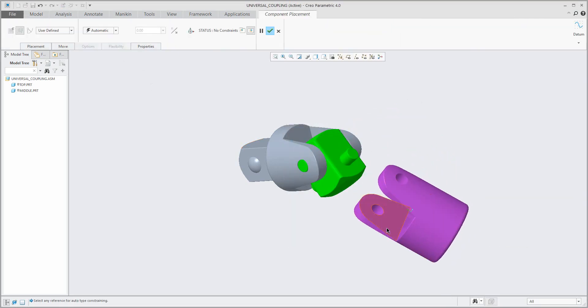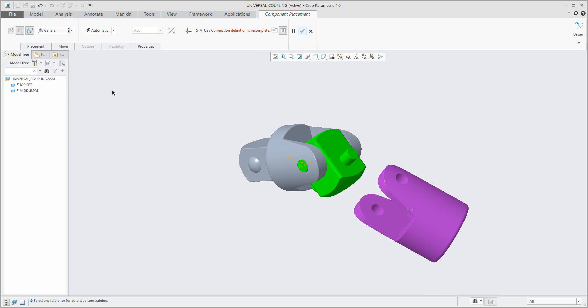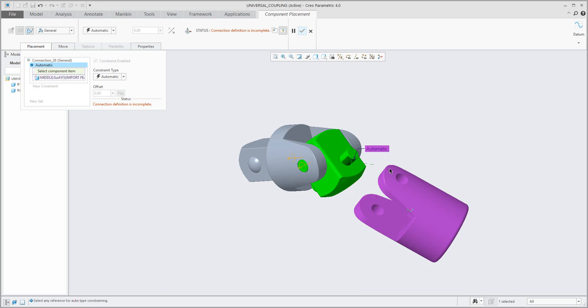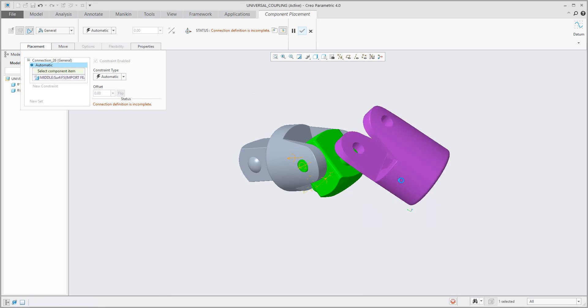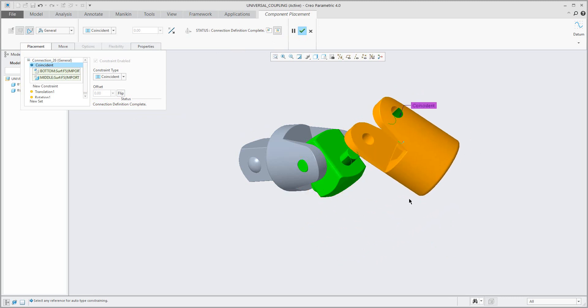You can have a look here that if you use the general constraint in the placement tab, there is the information 'use automatic'. So you can select any surfaces, axis, or some connection between two parts and the system will recognize what you would like to do and the system will align and create connection definition complete. Right now everything is fine.